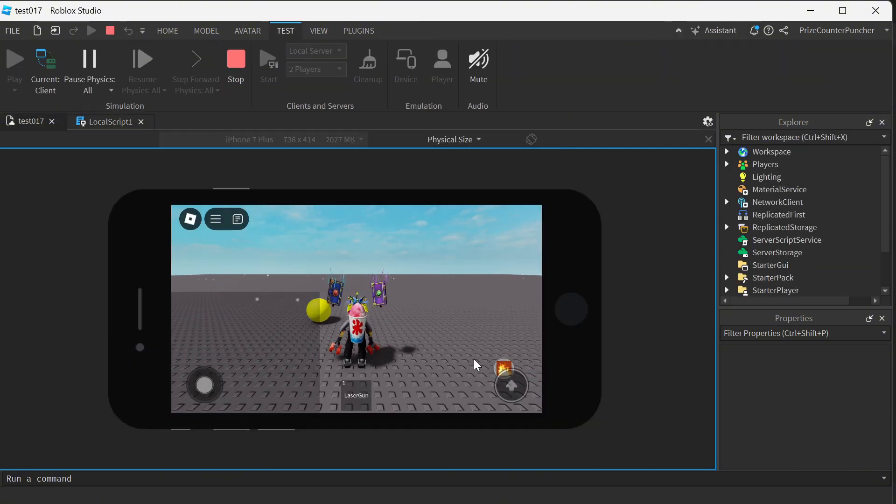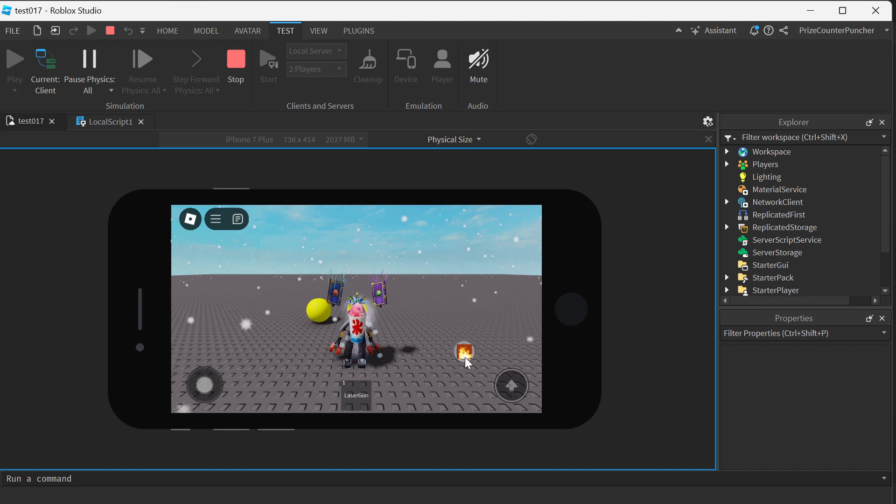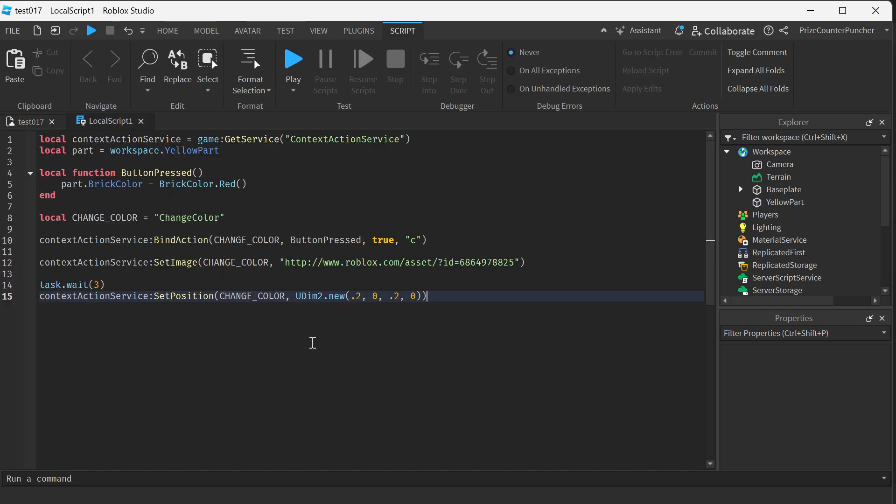So now this is the original position. And after three seconds, you see, I have moved my button to a different position on the screen. Now customization of these buttons is limited. So if you don't like the look of these buttons, you can always create your own on-screen buttons using an image button or a text button instead.